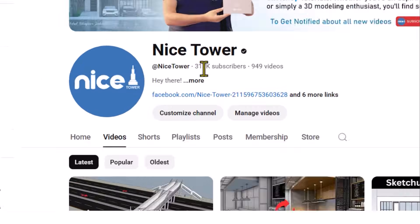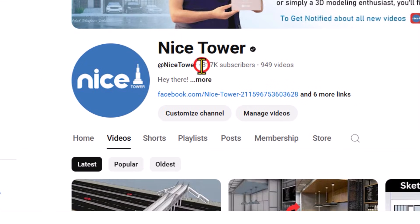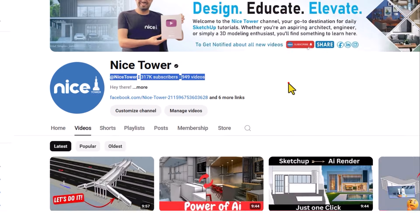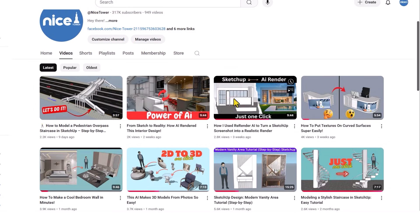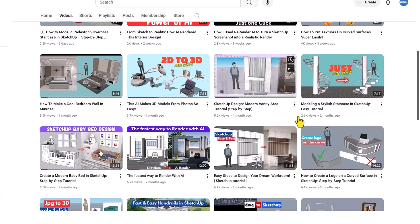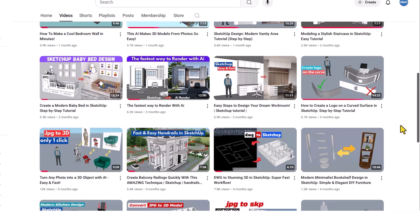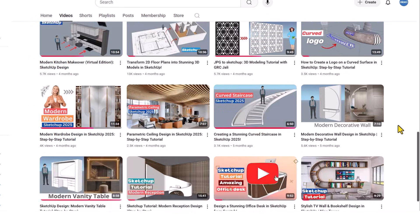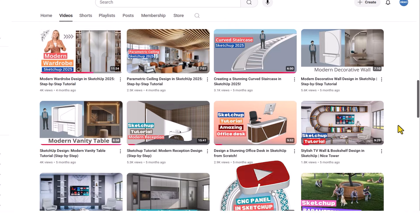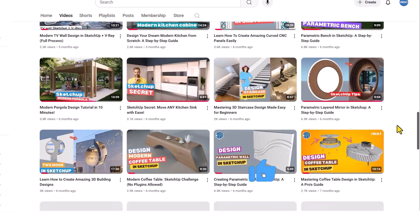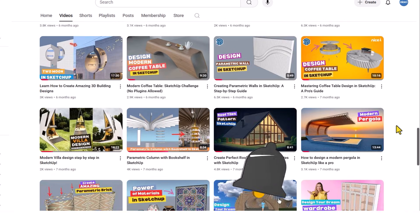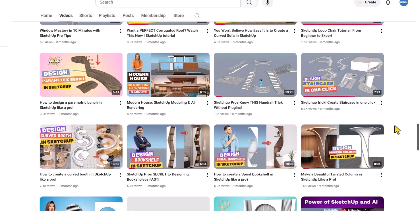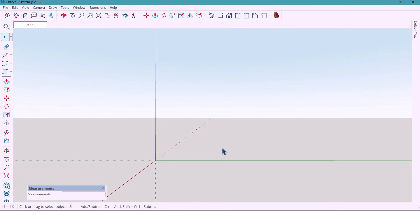Hey everyone, welcome back to Nice Tower. If you are new here on this channel, we create detailed architectural designs step by step using SketchUp. So, make sure to like, subscribe, and turn on the bell so you never miss our next designs.